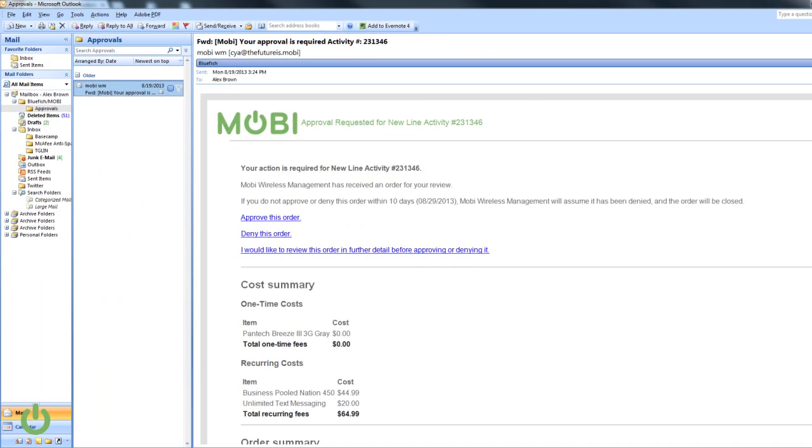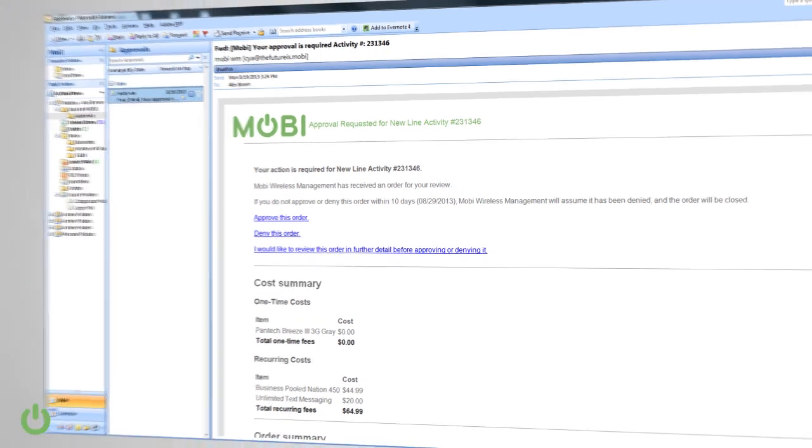In fact, you can approve or deny requests directly from your email without ever having to log in to the portal.